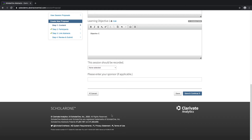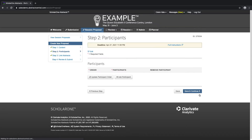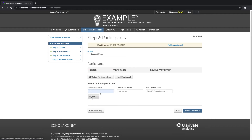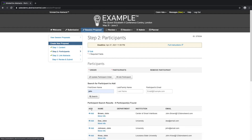Additional questions can be added to the session proposal. As with abstract submission, we can also see the session proposal ID at the top right of the screen. Step two of creating a session proposal is linking participants. Click on the Add Participant button and search the system for existing accounts. If an existing account does not appear according to your search, you can create a new account.